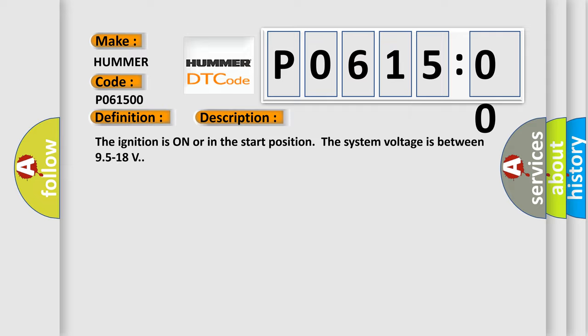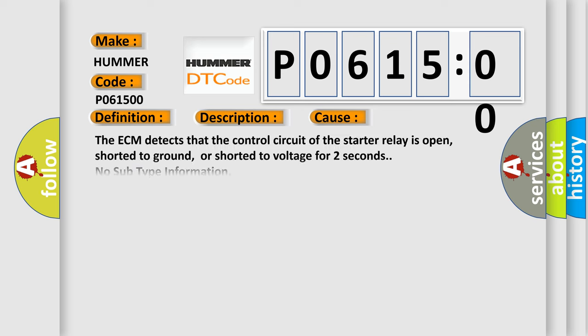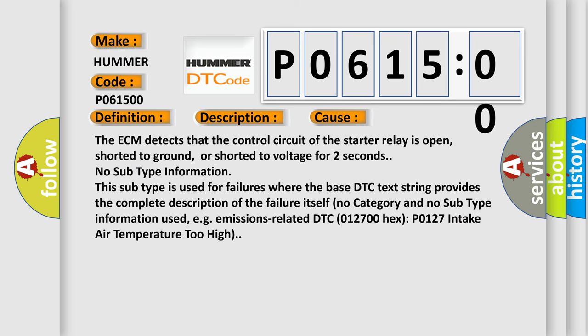This diagnostic error occurs most often in these cases. The ECM detects that the control circuit of the starter relay is open, shorted to ground, or shorted to voltage for two seconds.